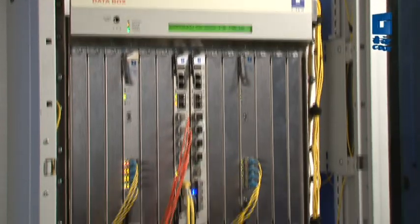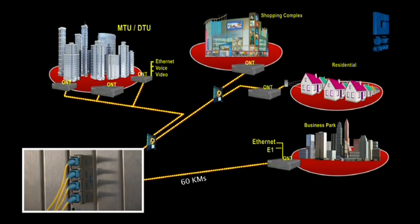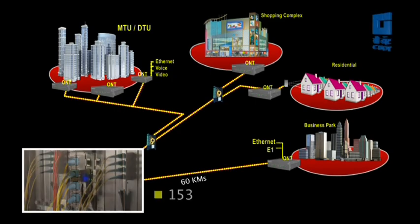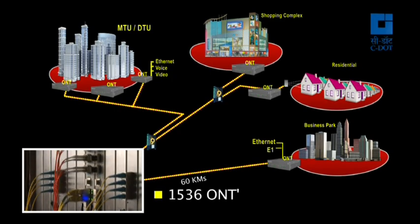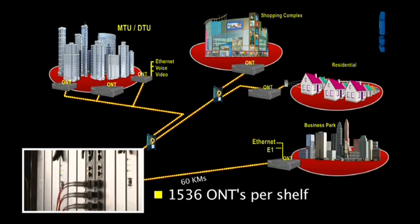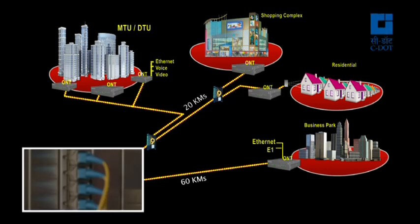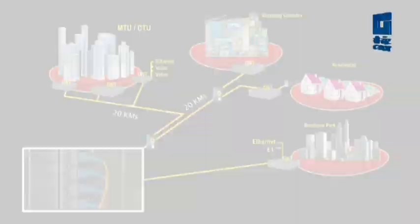At user side, it can support up to 32 ONTs per PON port, which amounts to up to 1536 ONTs per shelf. These ONTs can be up to 20 kilometers away.